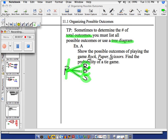Some people need a tree diagram to do this. After they see it, they understand that my possible outcomes are rock-rock, rock-paper, or rock-scissors. Those are my outcomes.